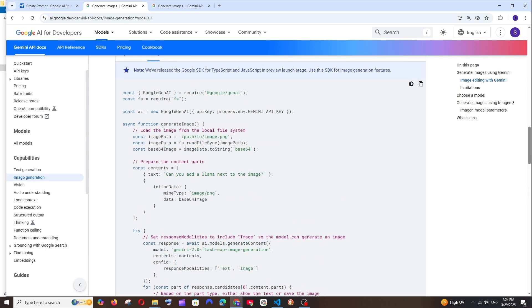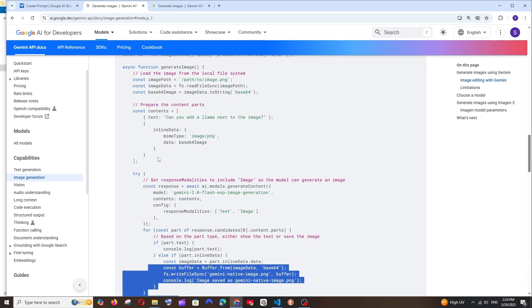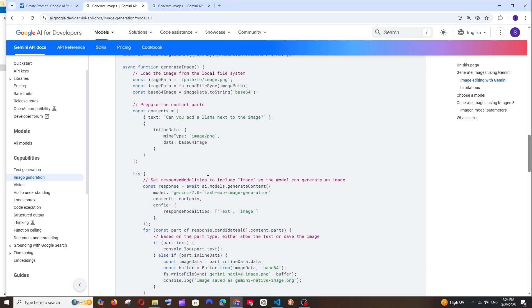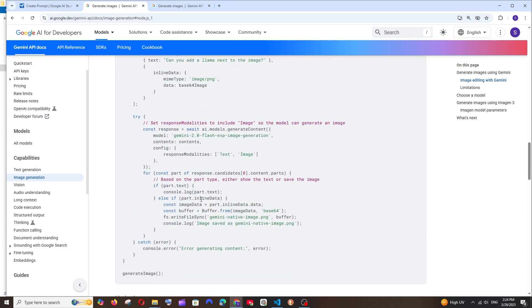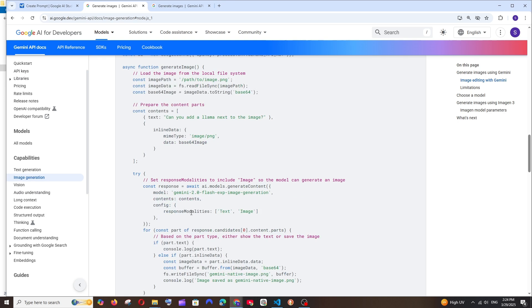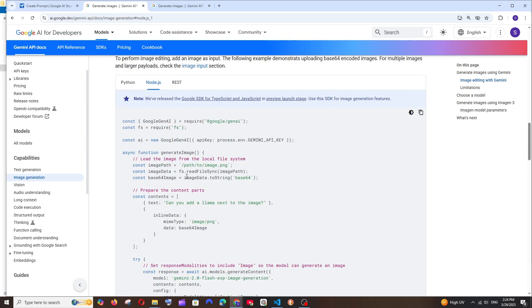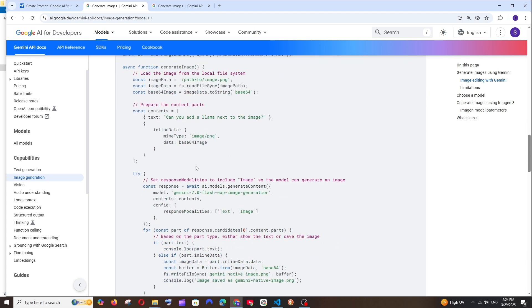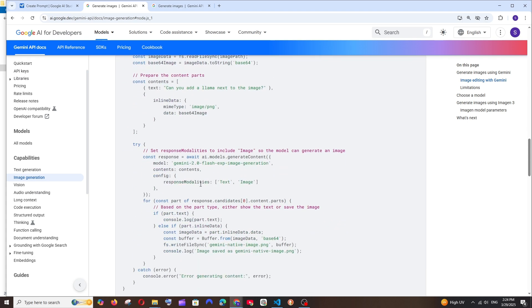This code works well, but it's not in REST API, which means I can't send a request from Postman. So I'll also be showing you how you can create an endpoint and basically send your image from Postman, and this will give back the edited image.